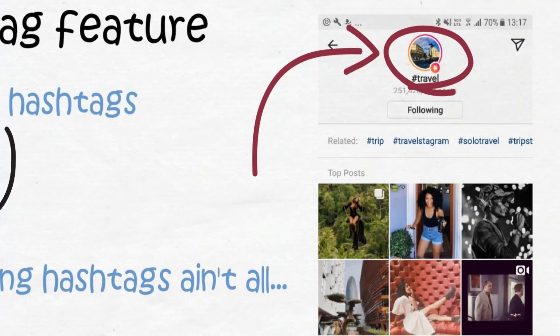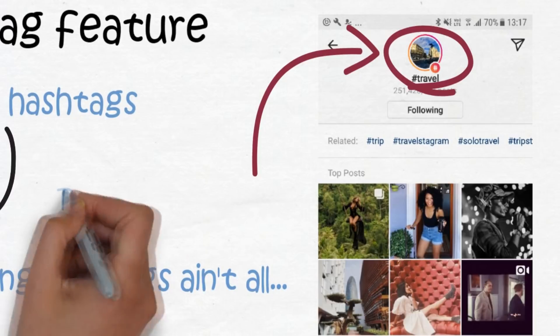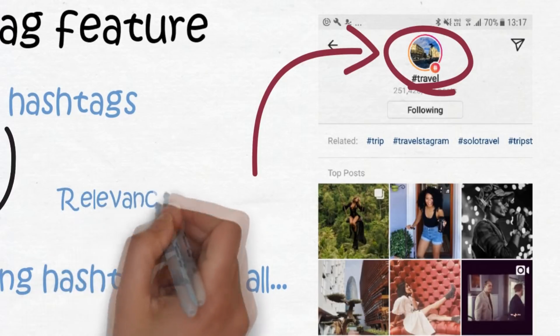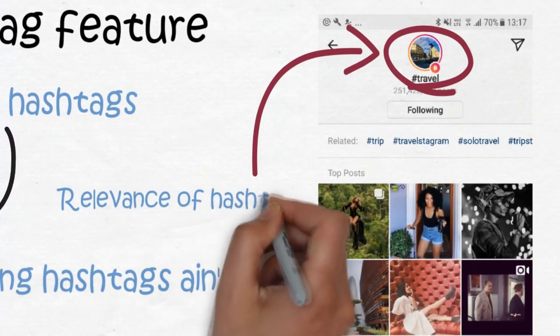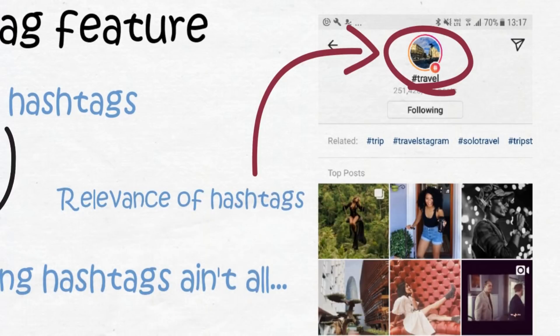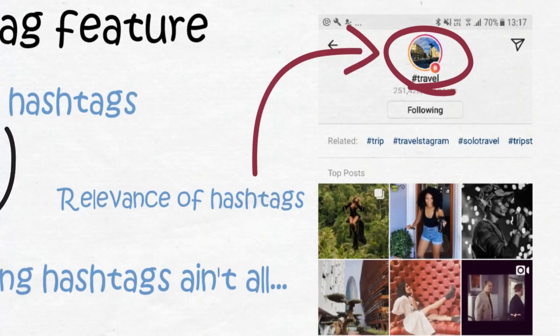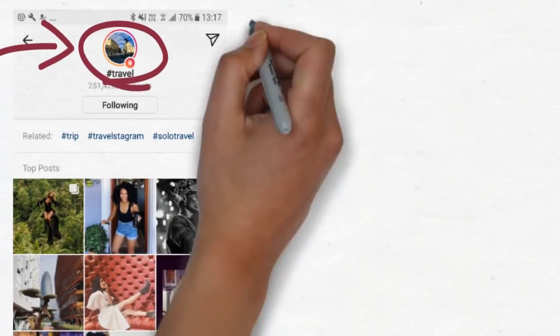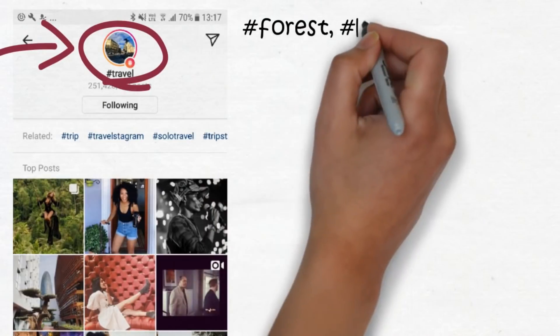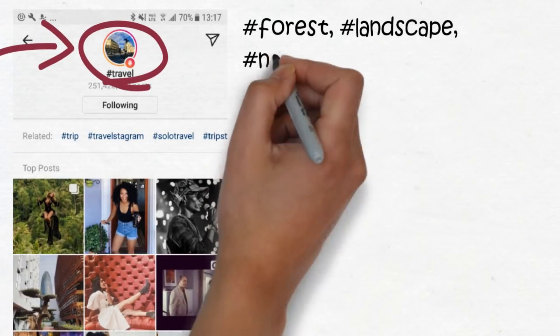To get ranked, there are some factors that play in. The first one is the relevance of your hashtags. Your hashtags have to be relevant to the image you're posting to your story. Say you're posting a picture of nature—then the hashtags you add to the story have to be nature-related, like forest, landscape, nature photo, and nature lover. These are great hashtags for a nature image on the story.